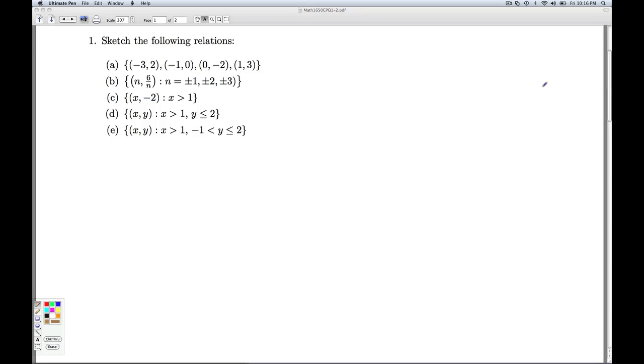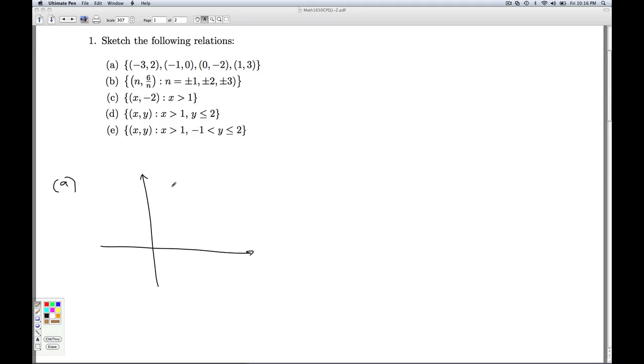Plotting relations means, or excuse me, graphing relations means plotting the points that are in the relations. So, for letter A, get the x-y axis up here.